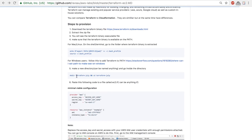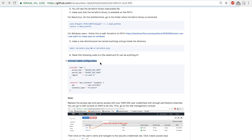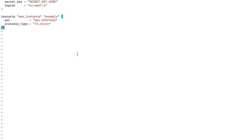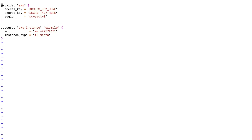Inside the file I've provided you a minimal viable configuration to get an EC2 instance provisioned with Terraform on AWS. You just want to copy this block of code and bring it over here. Let's discuss what's happening in the code.